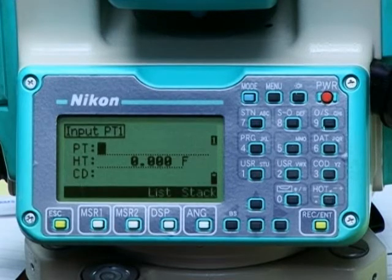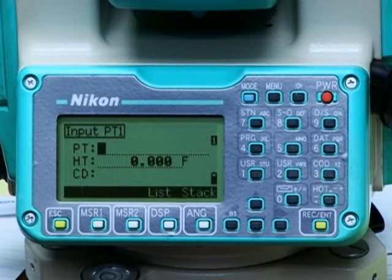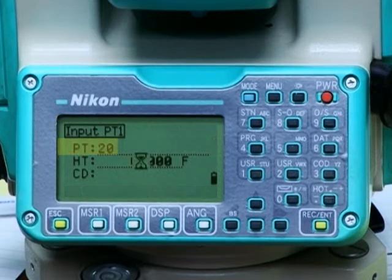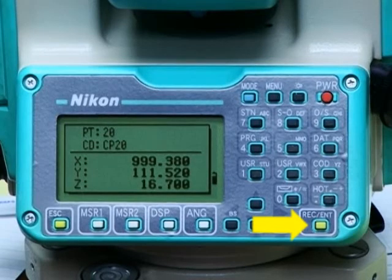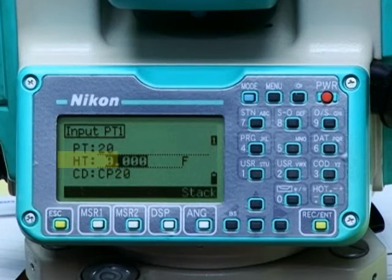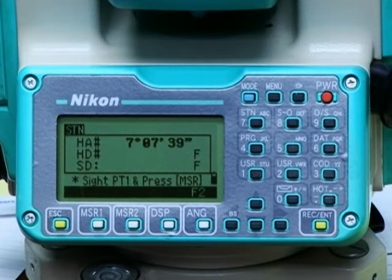After selecting, the instrument requests us to input point 1. The first point we want to use is control point 20, which has been previously saved, so we'll enter point number 20. A dialog box displays the coordinates for this point. After verifying that these are the correct coordinates, press enter. The instrument then requests the height of target, which in our case is zero, because we're using a non-prism mode to shoot a known object.